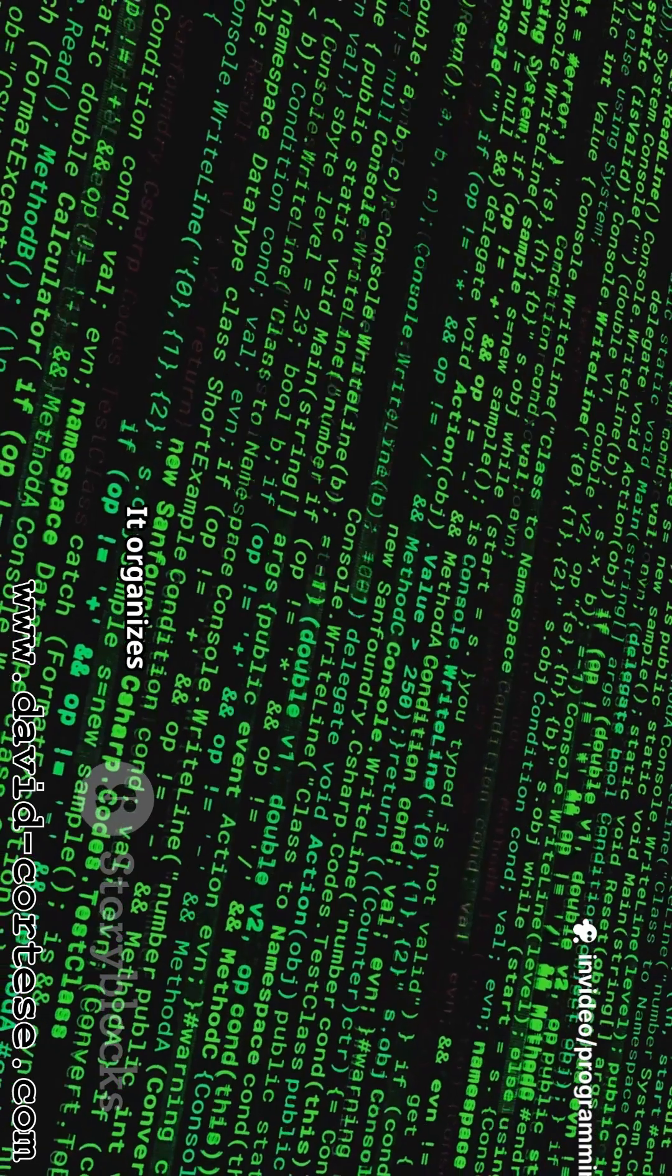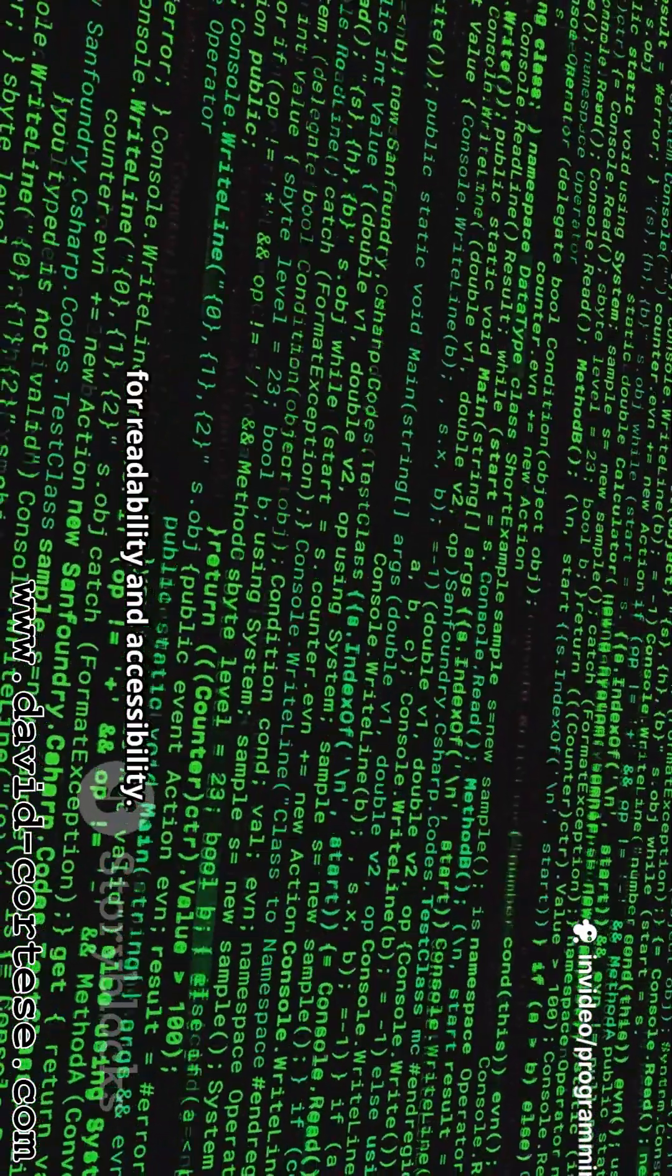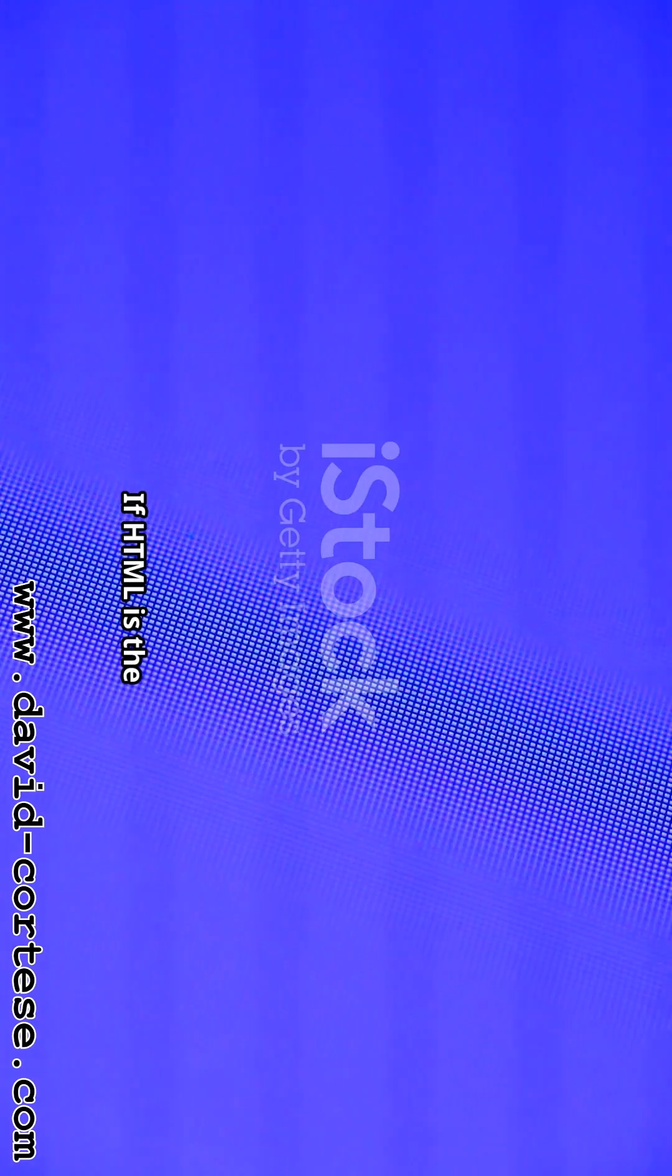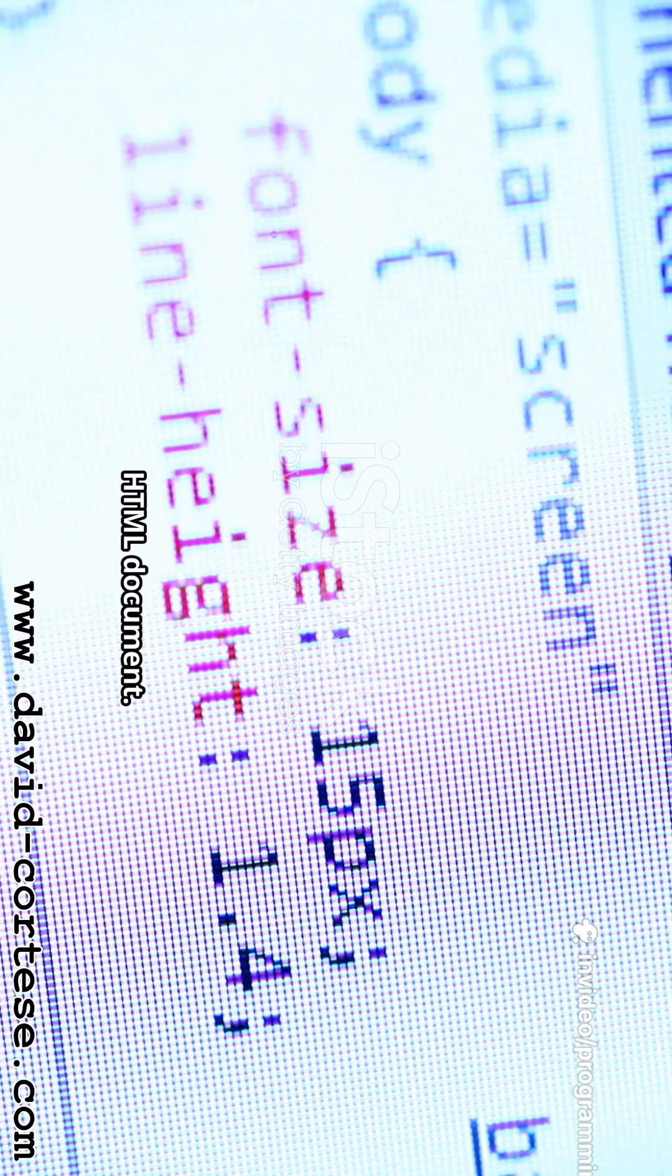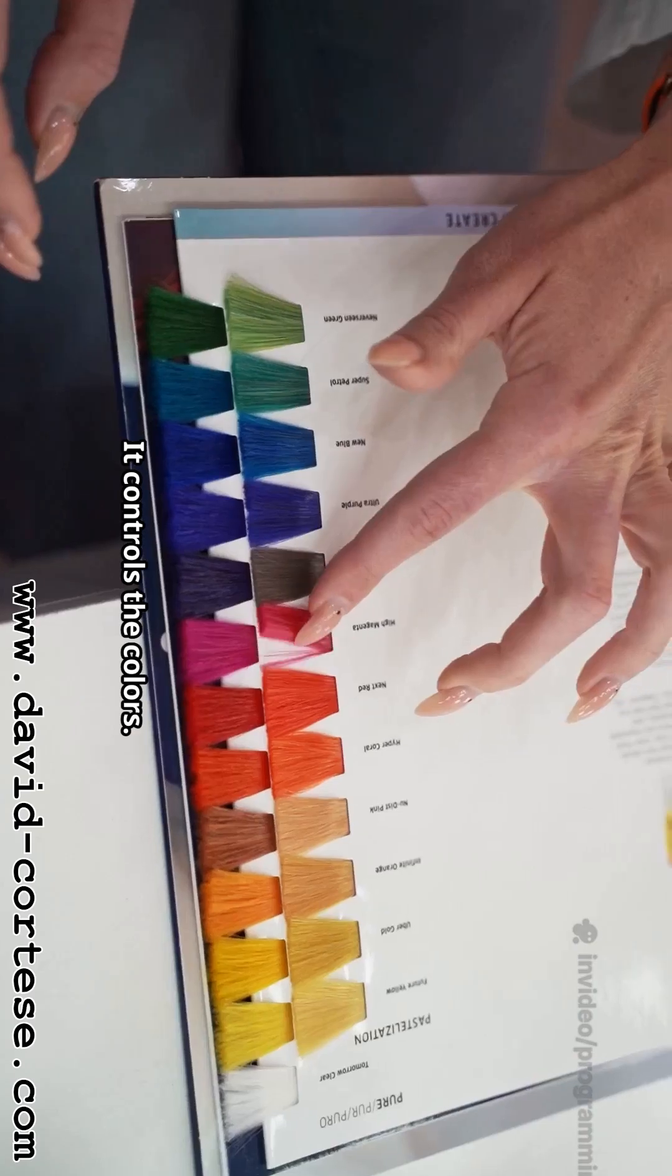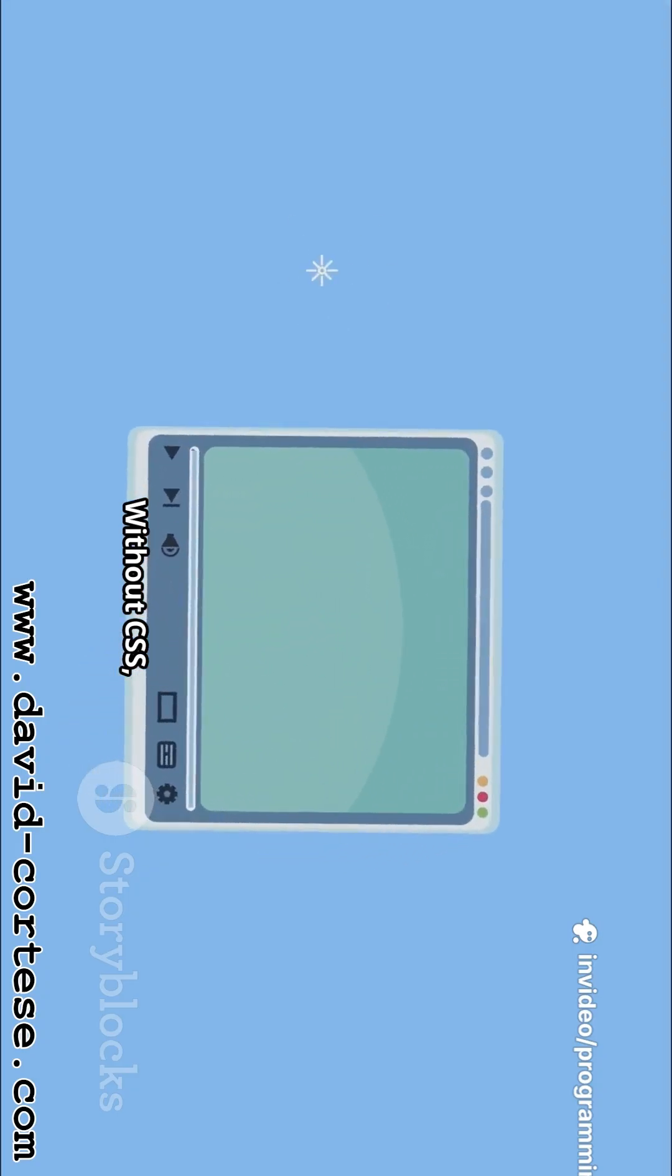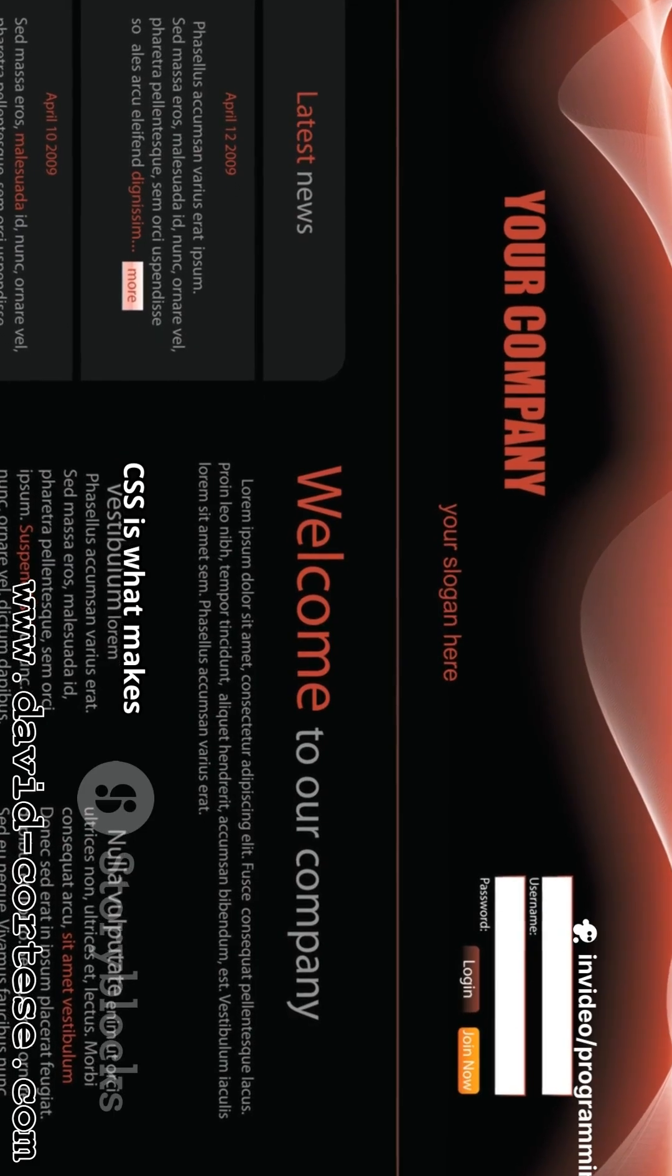CSS stands for Cascading Style Sheets. If HTML is the skeleton of a web page, then CSS is the clothing and appearance. It is the language we use to style an HTML document. CSS describes how HTML elements should be displayed on the screen. It controls the colors, fonts, spacing, layout, and many other visual aspects. Without CSS, the web would be a very plain and boring place.